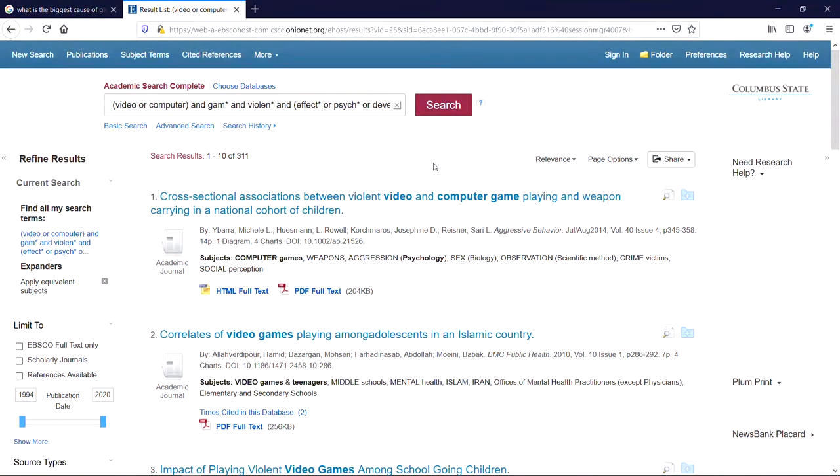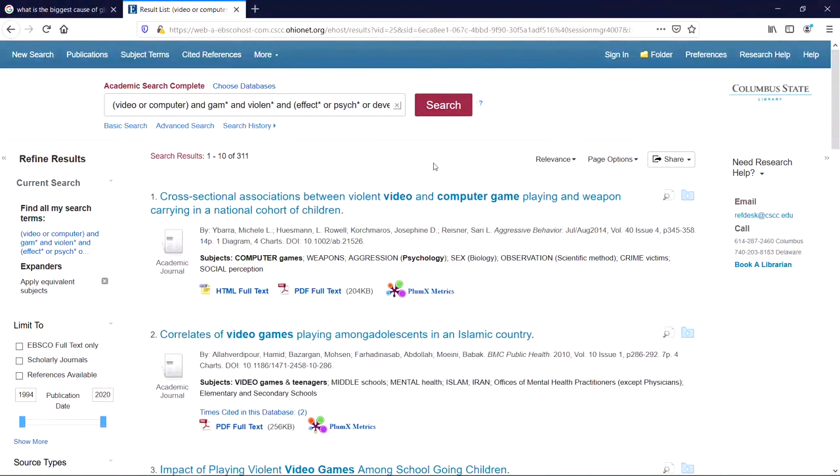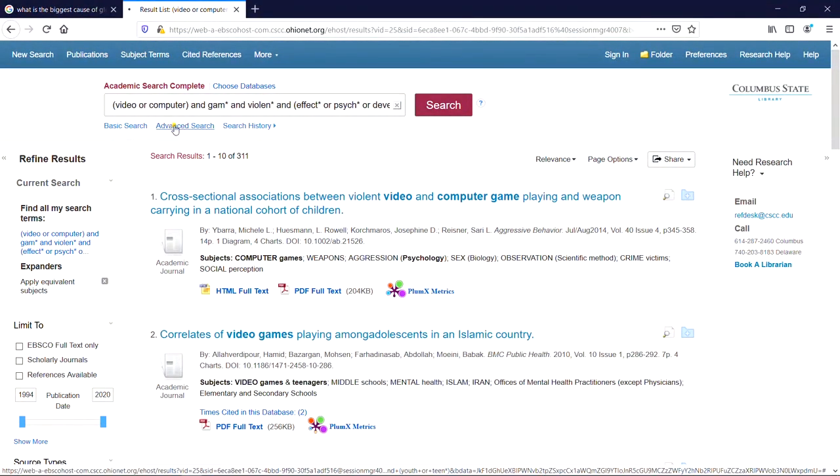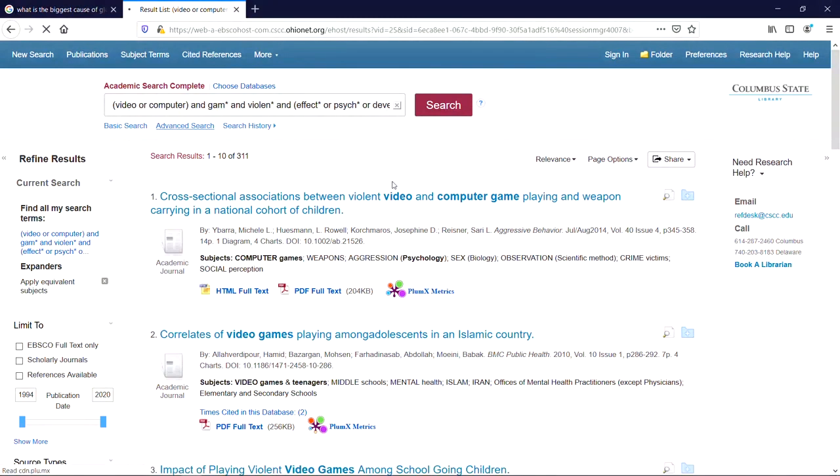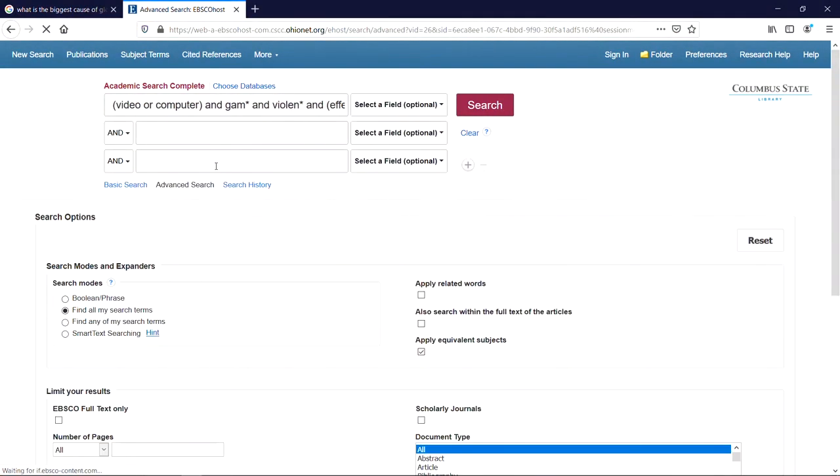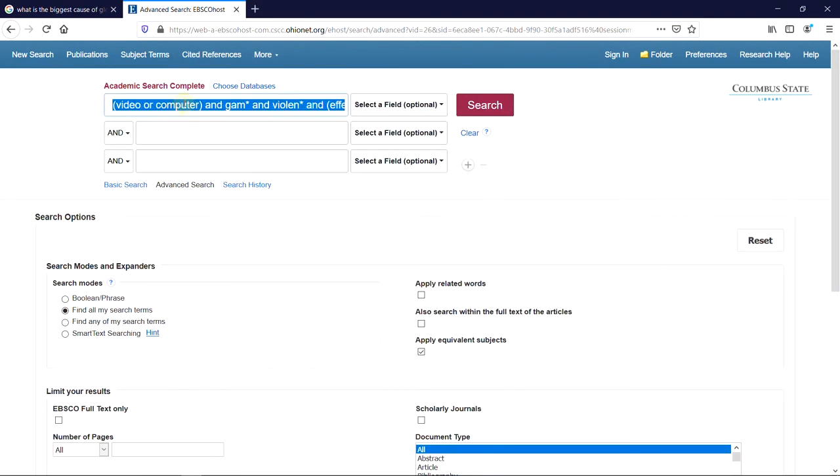One other thing to know is that you can type this kind of search string directly into the basic search box, or you can use the advanced search page to build a search string using drop-down menus to select AND, OR, or NOT. You'll get the same kind of results no matter what you do. It just depends on what kind of entry method you find most useful.